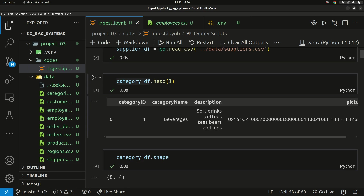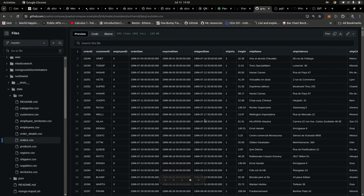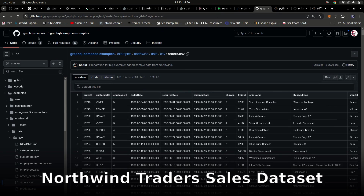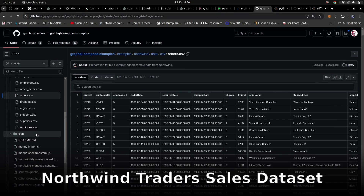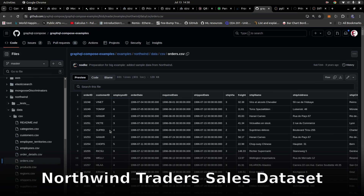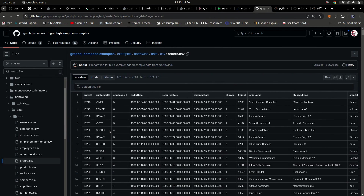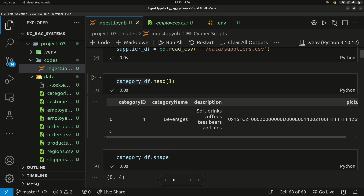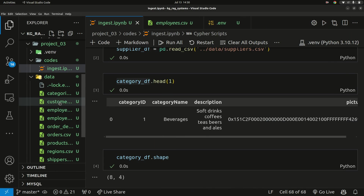I basically use Pandas to load in the data frame. I got the data from GitHub — I'll link this repository if you want to get access to it. Once I got the CSV files, I downloaded them all and had them stored on my local computer.